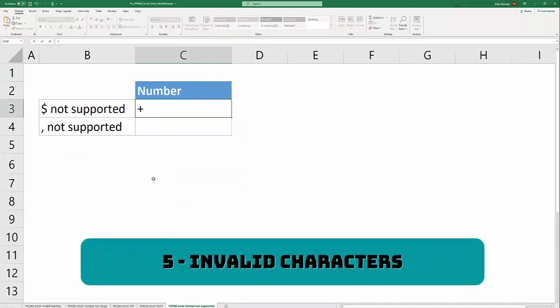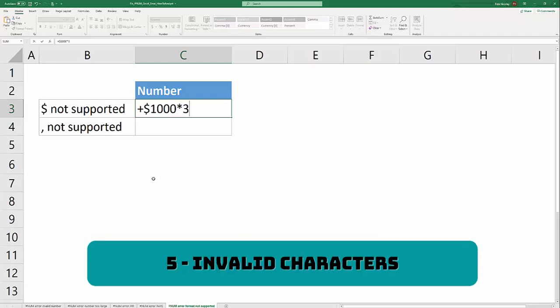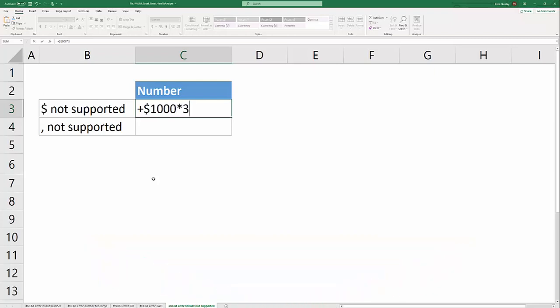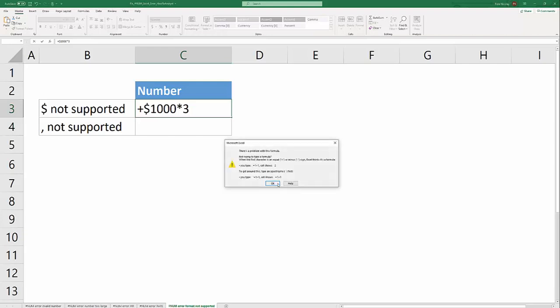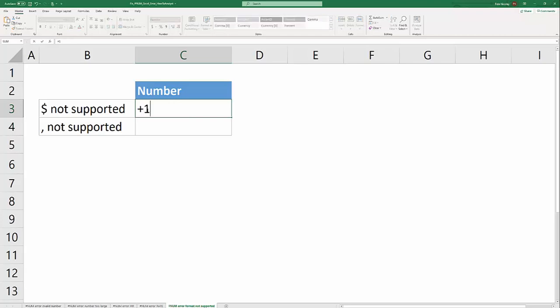The last cause of the #NUM! error might not actually generate a #NUM! error depending on the version of Excel that you use, but that's when you're using numbers in the formula bar that aren't supported by Excel. In this example we're trying to multiply a thousand dollars times three and Excel is going to generate this error asking if you want to correct this typo. That's because dollar signs aren't supported in the formula bar.